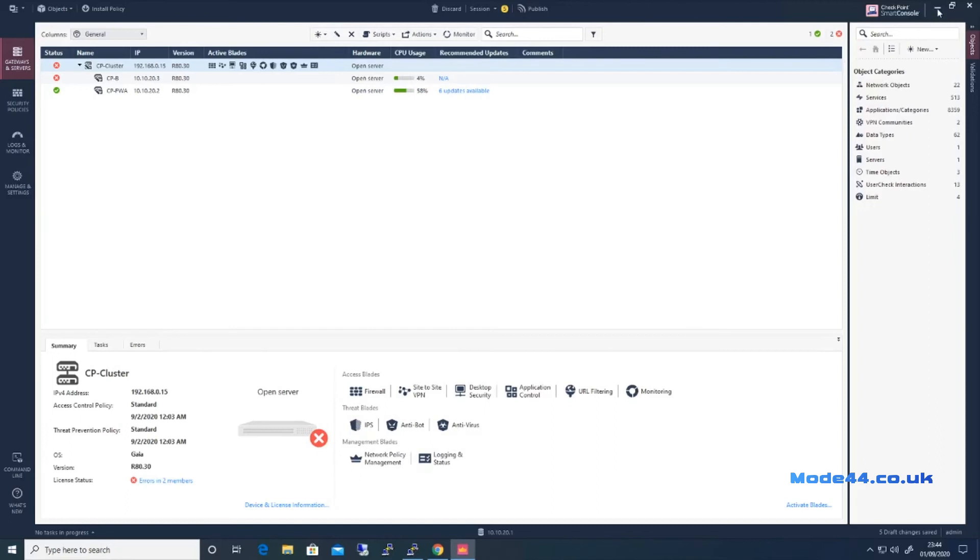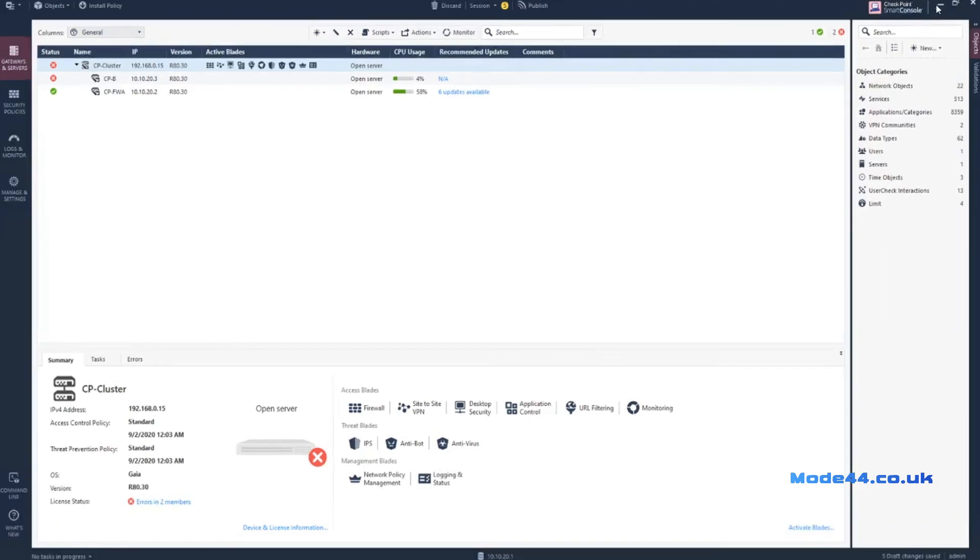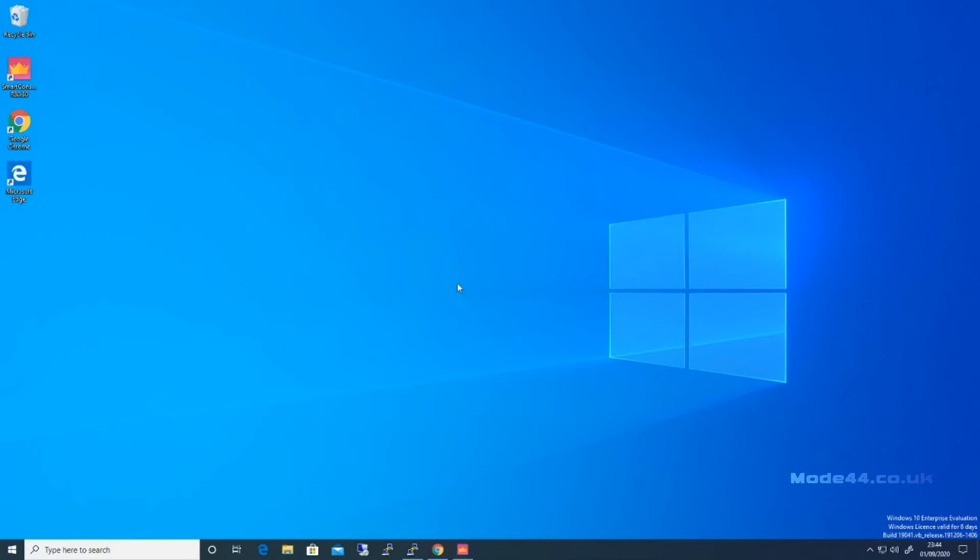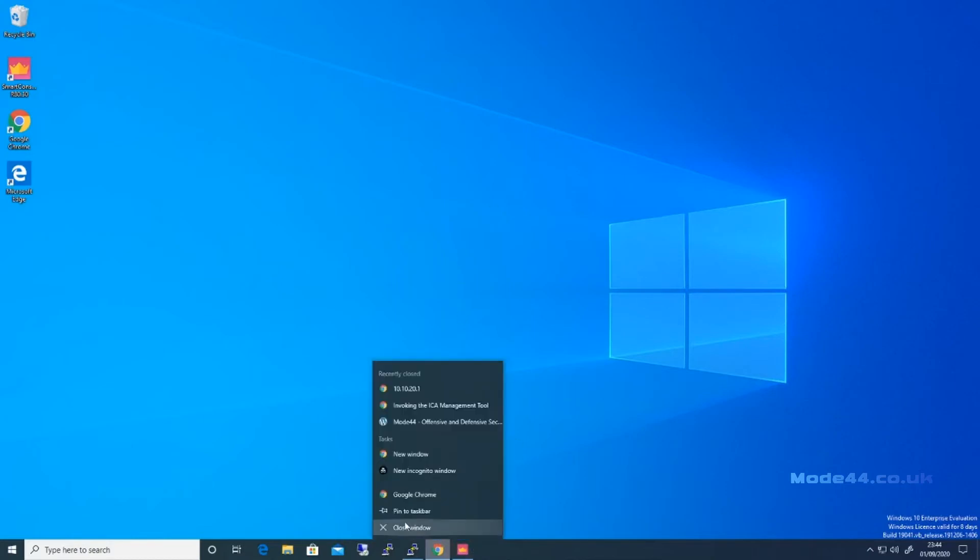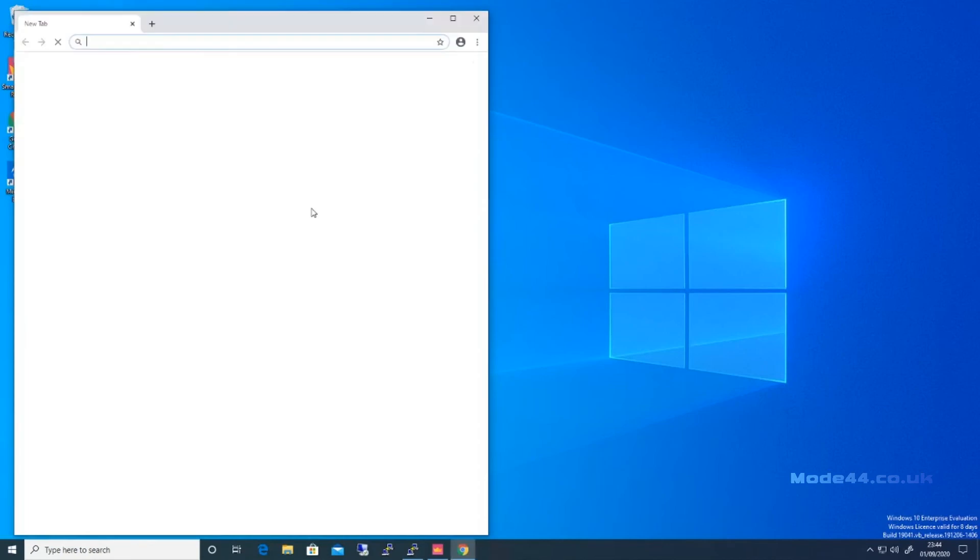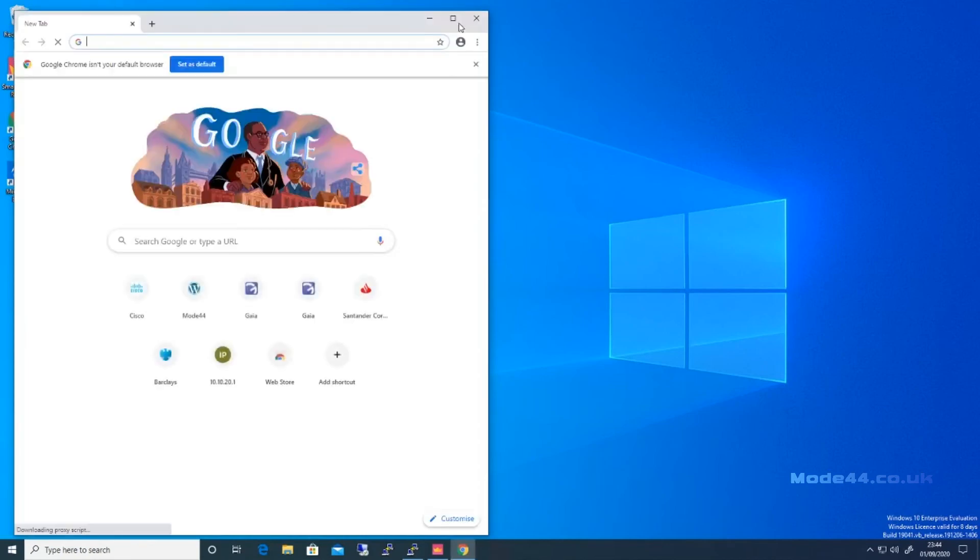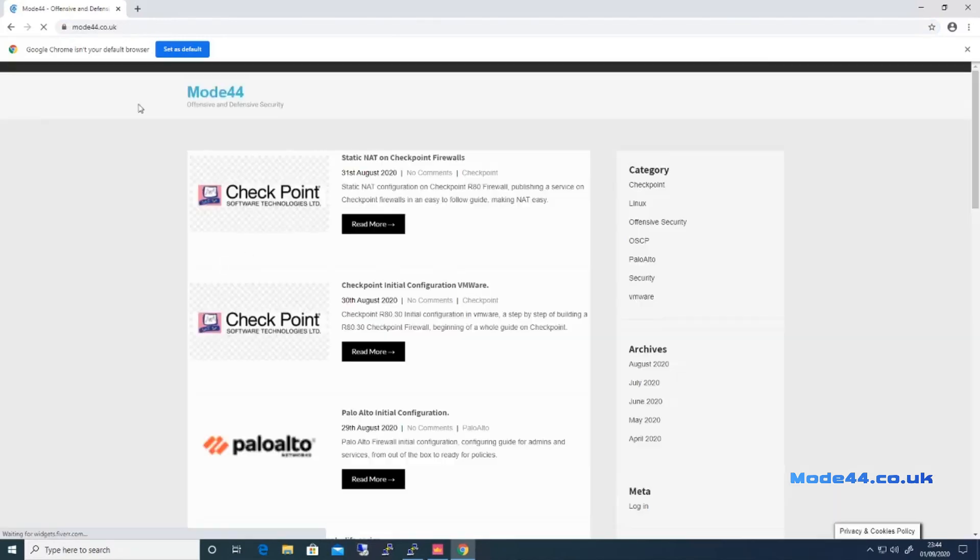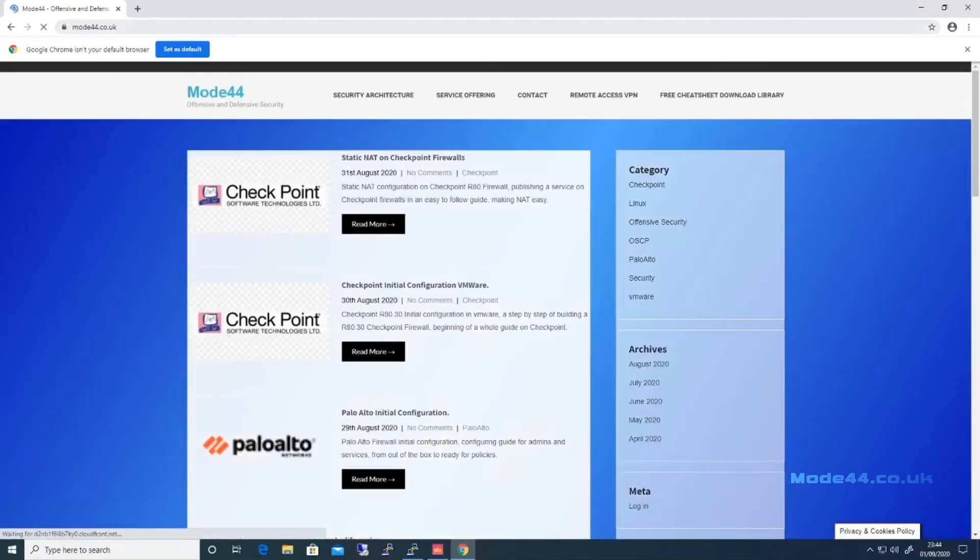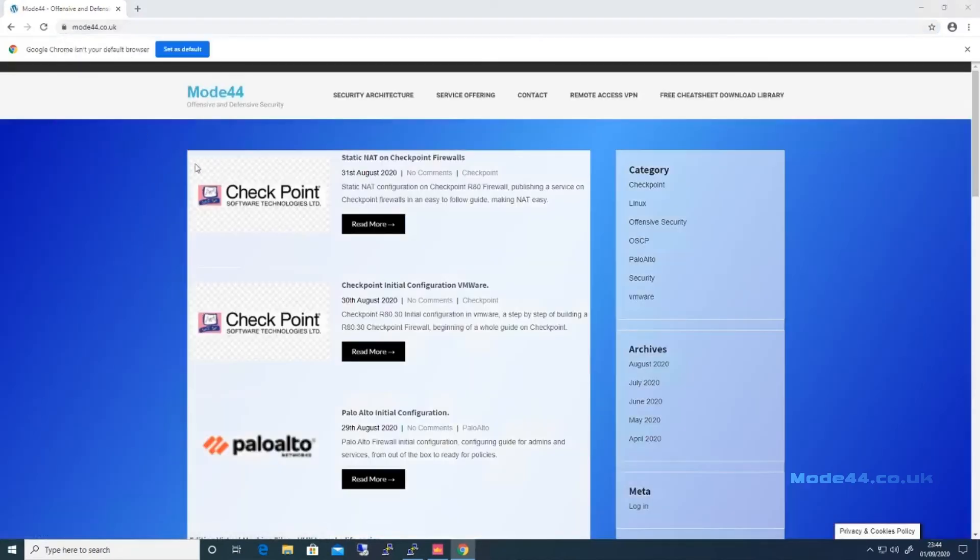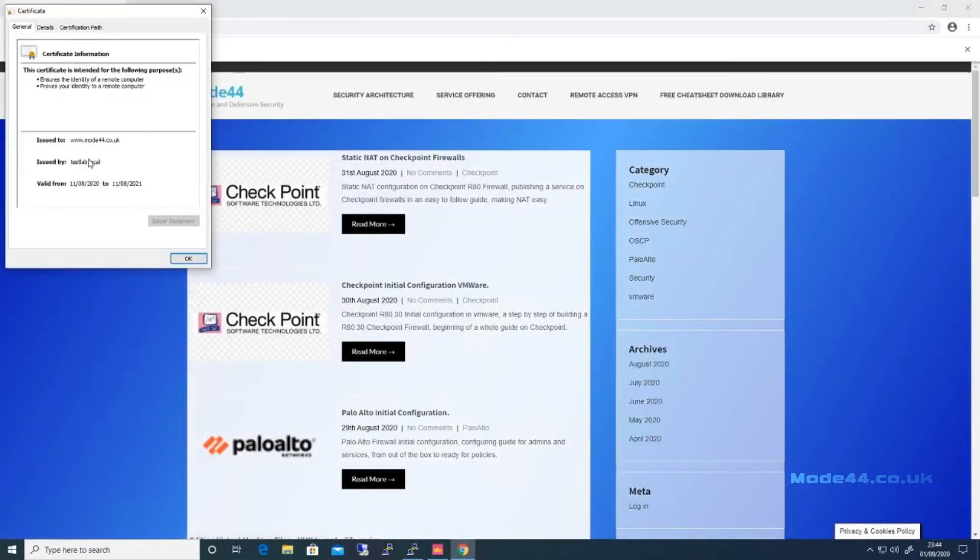Curious as to what those five draft changes are, but now we should be able to browse around as we wish. So we've got a completely new browser, go to Mode44. Now we're in, and as we can see, the certificate is still testlab Mode44.